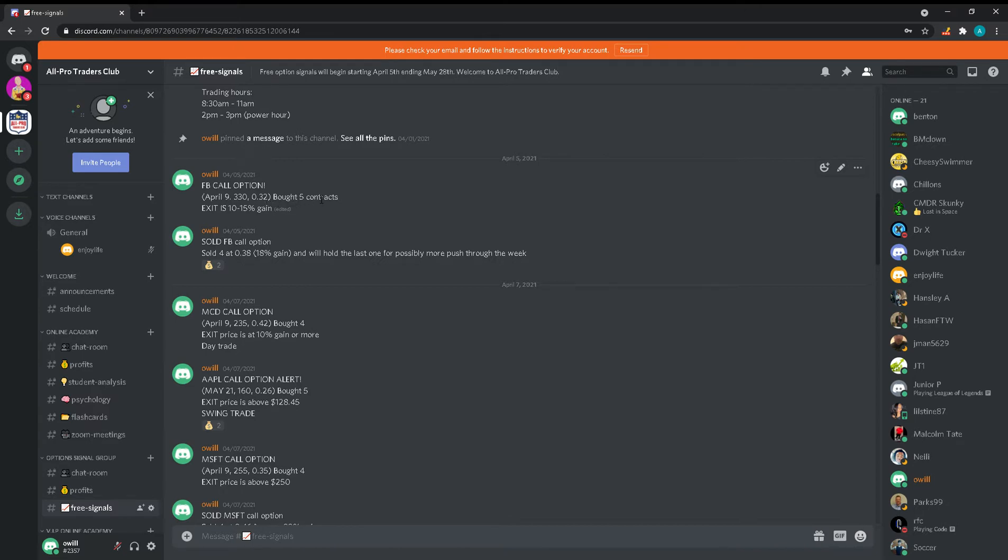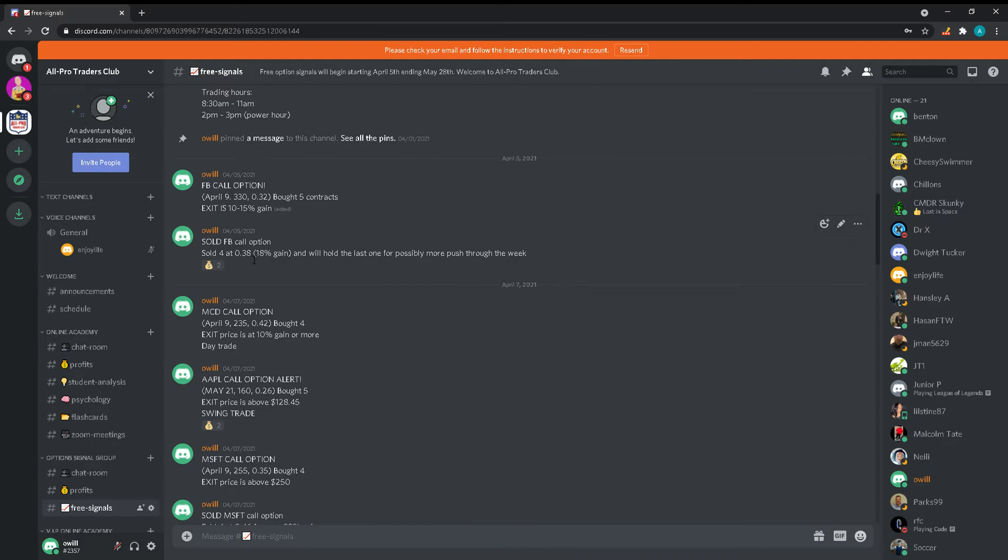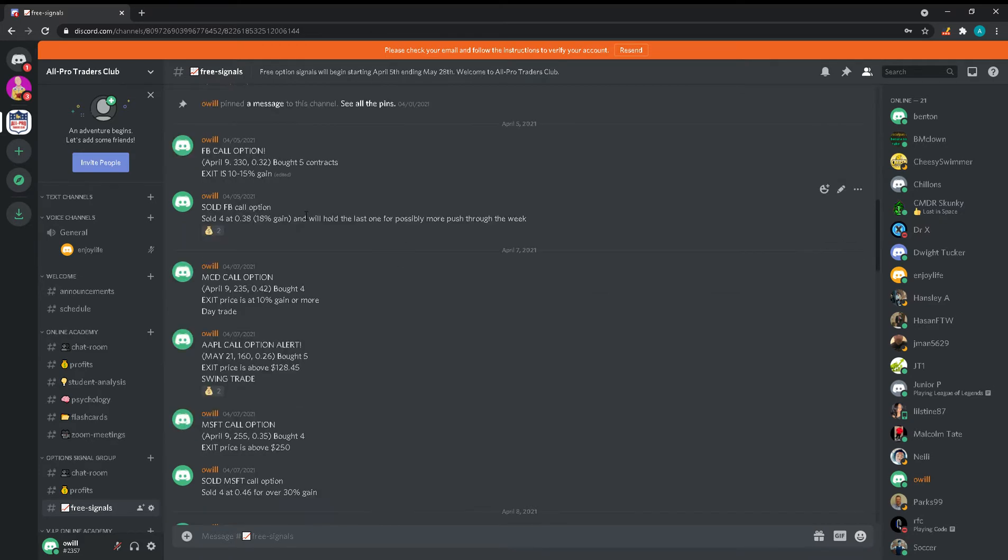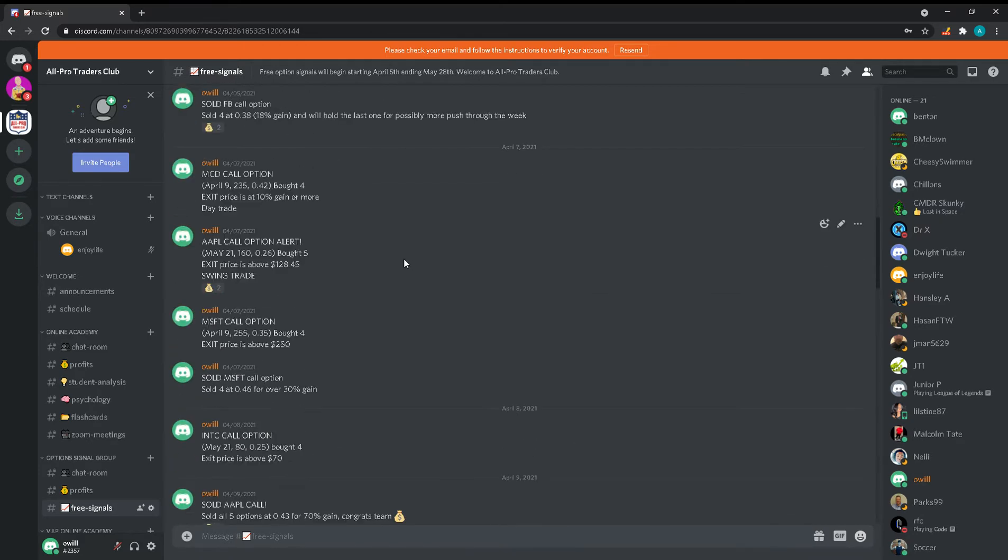I put how many contracts I bought and where I'm looking to exit. So I give you the entry and the exit. Sold Facebook call option for 0.38, 18% gain, and holding the last one possibly for more push through the week. Here's a McDonald's call option - 0.42 strike price, the month, how many I bought, when I'm looking to exit, and what type of trade it is.